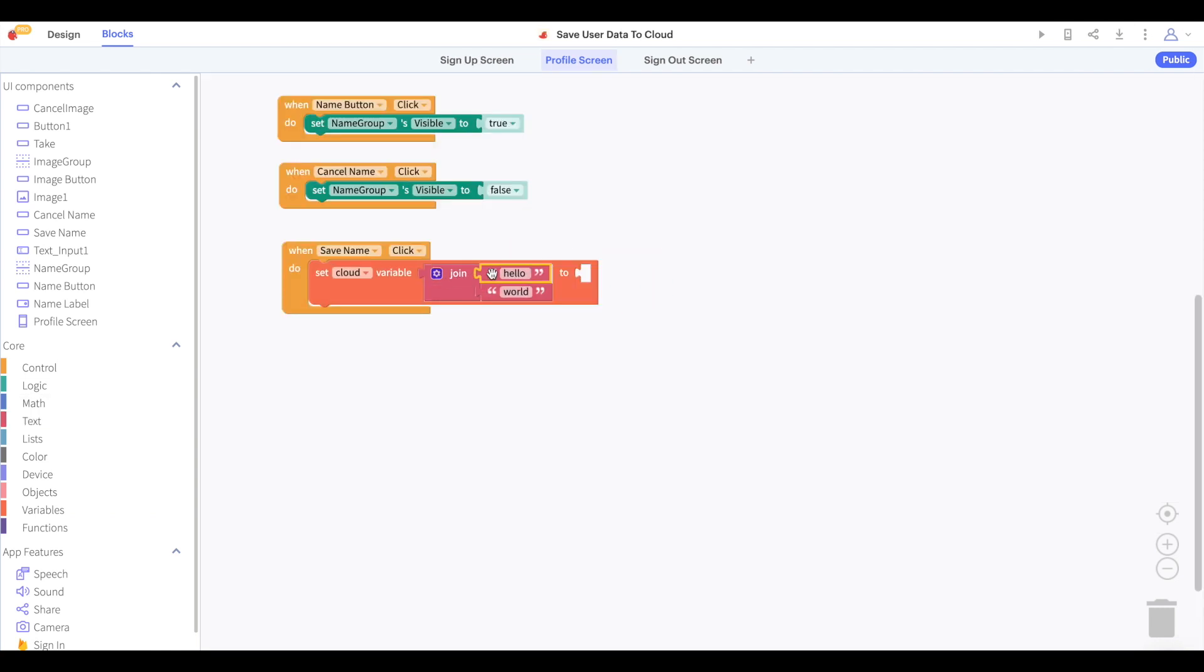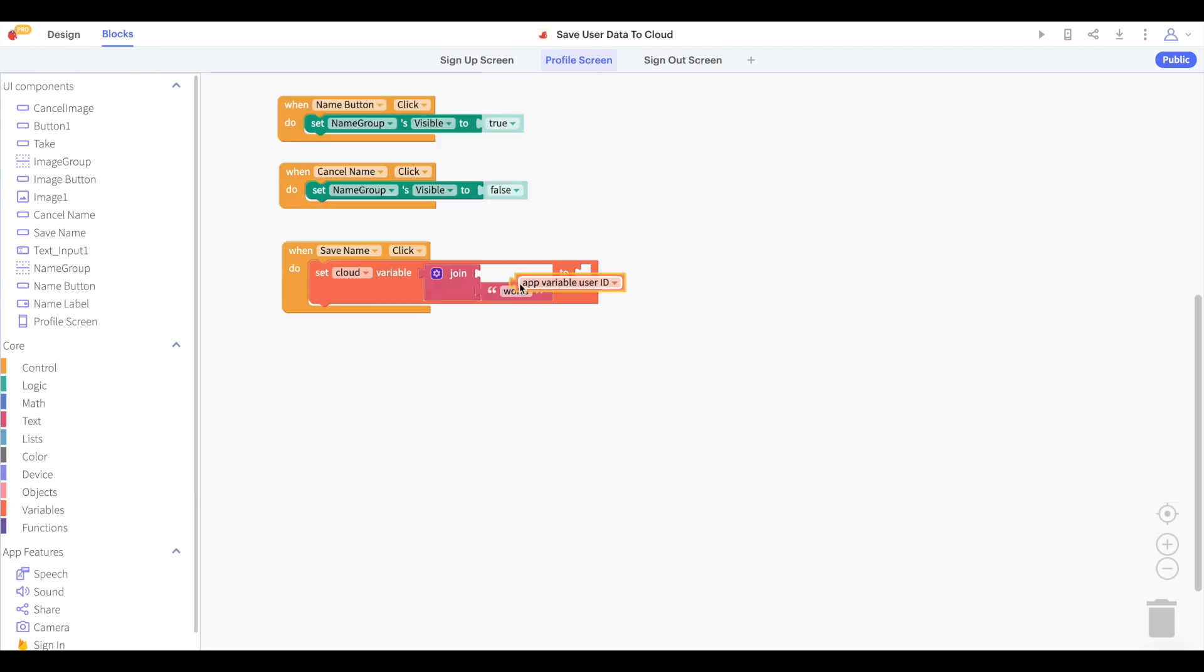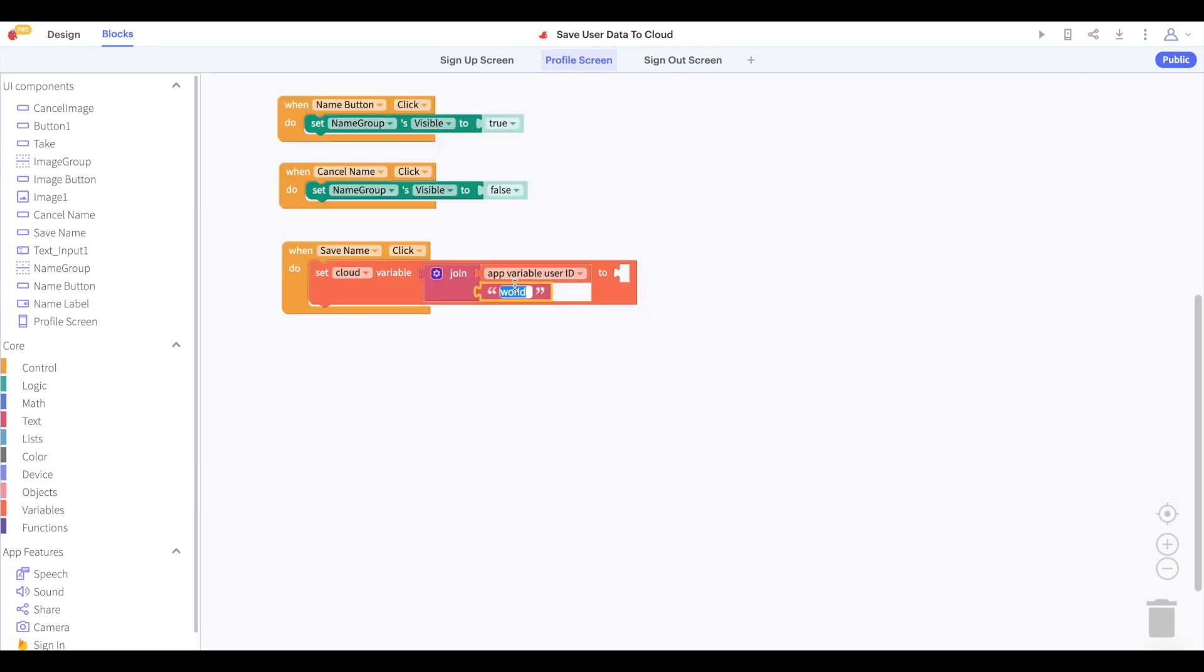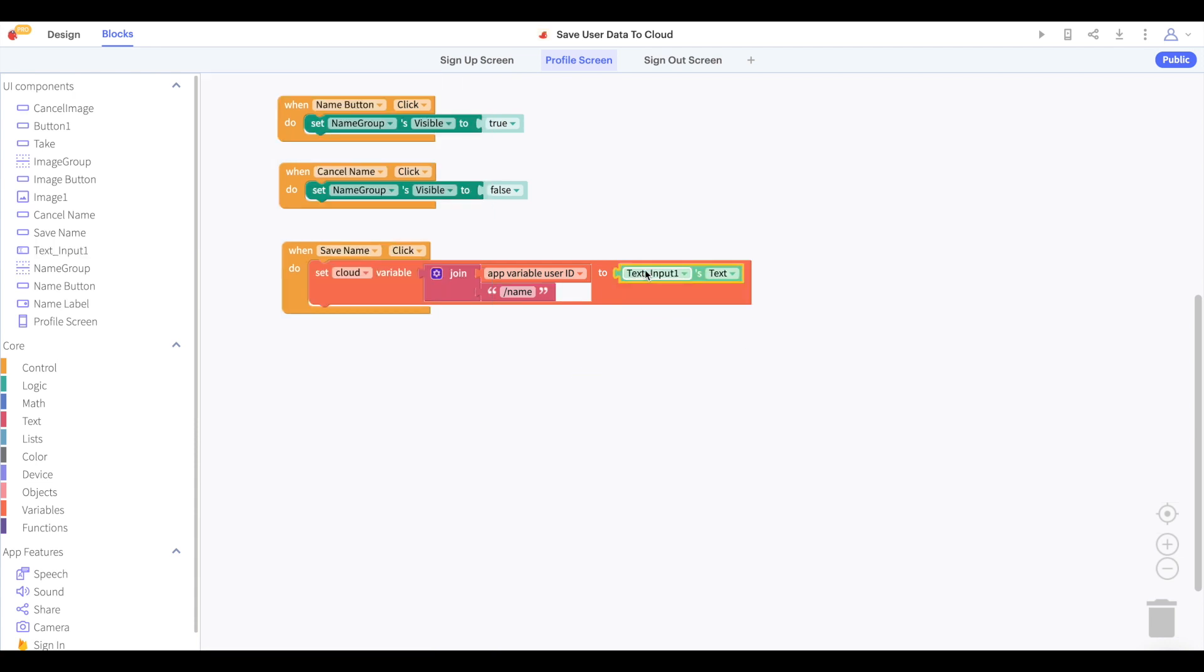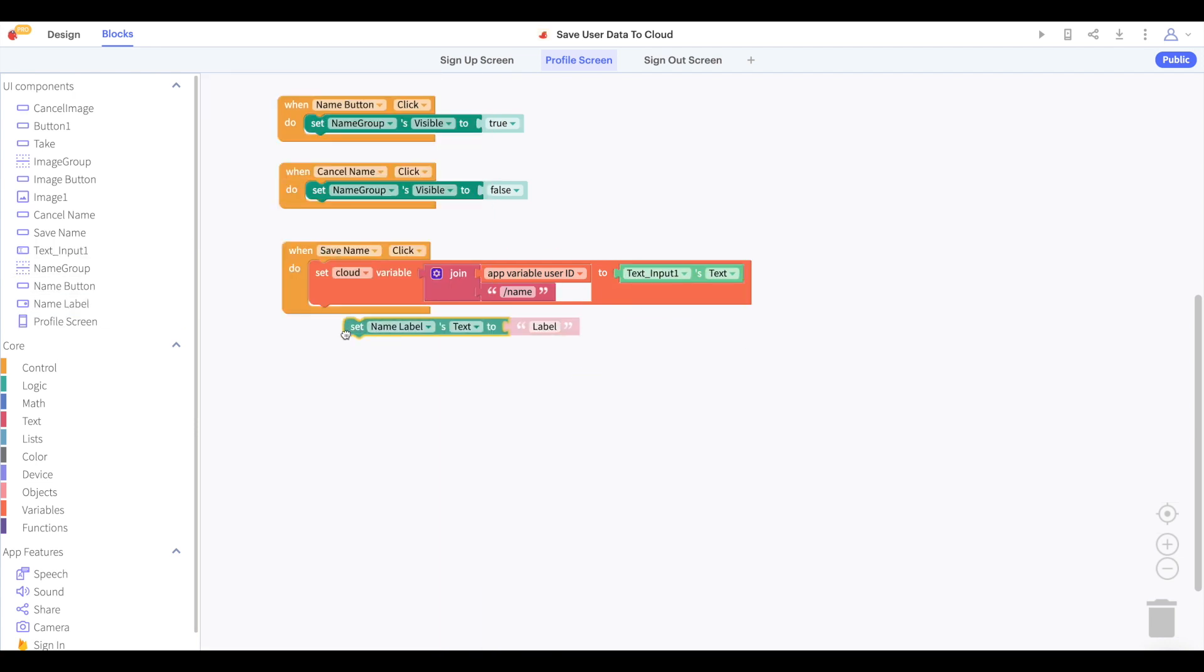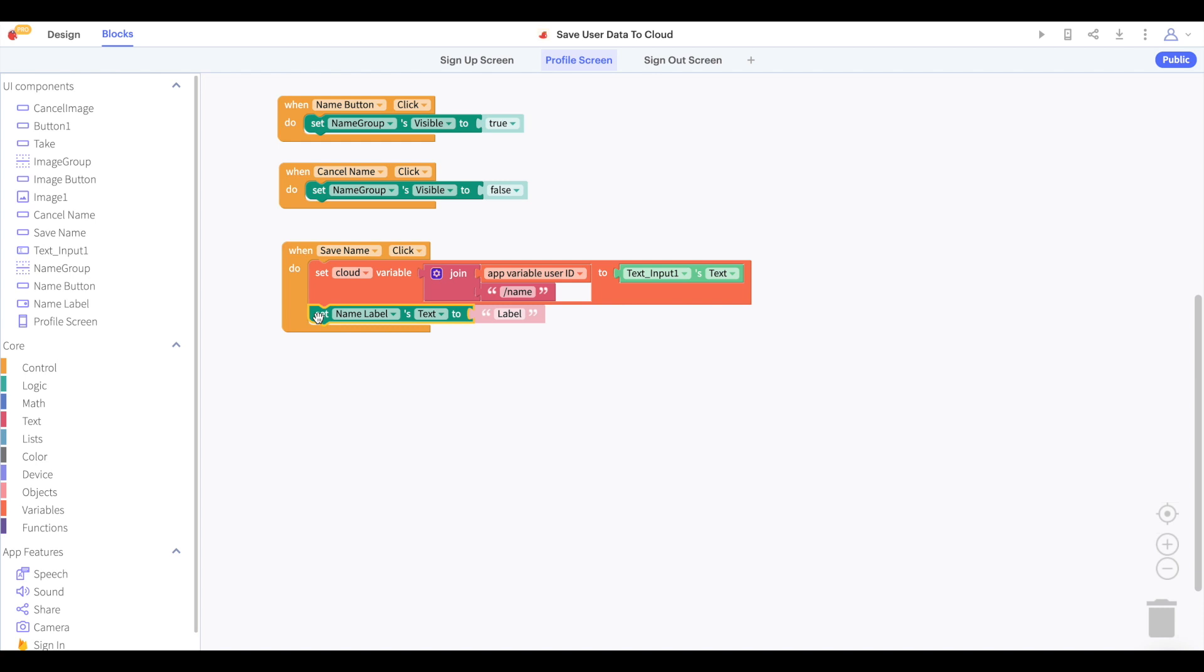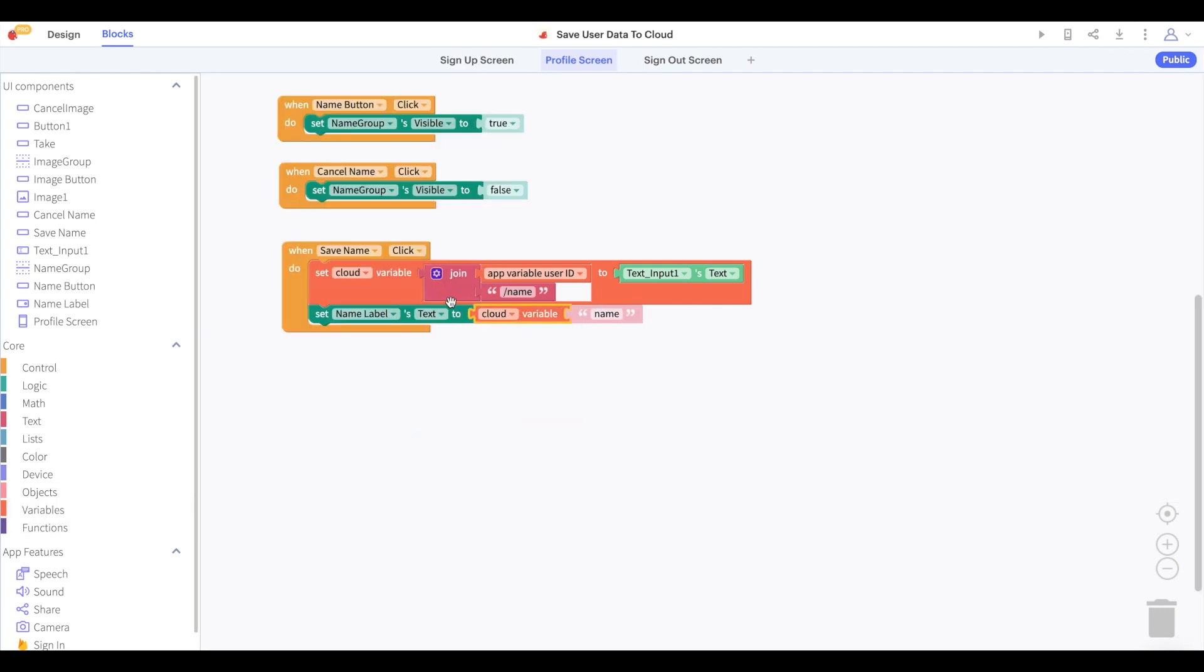The way we will do this is we will save it to the cloud variable app user ID slash name. You can consider this to be similar to how when you're finding a file on your computer, you might go to user slash documents. Once we have saved this cloud variable, we can display its value on the label.